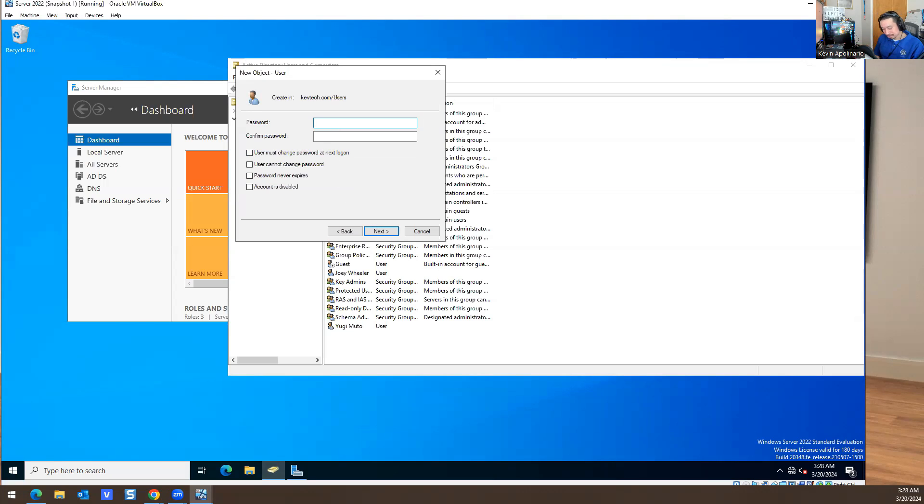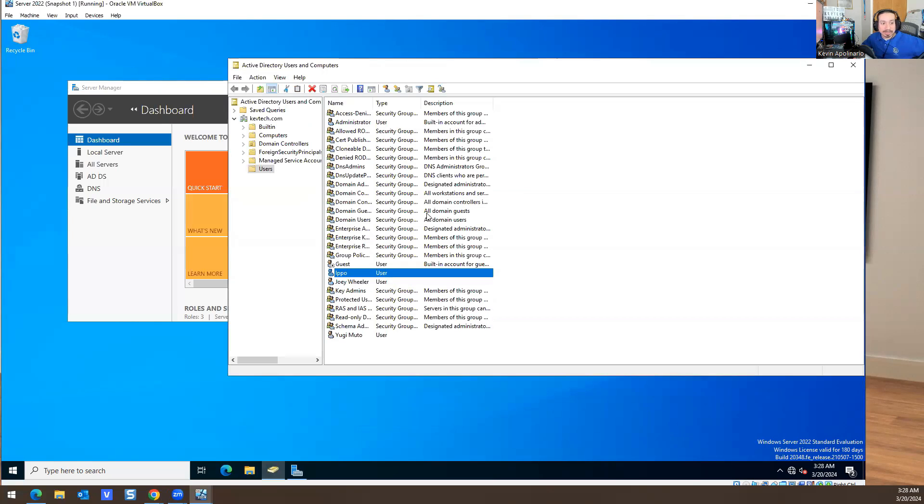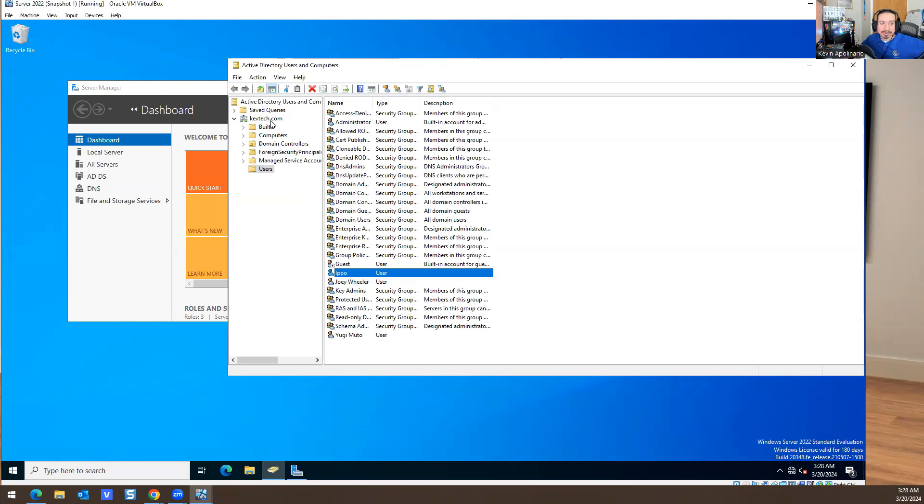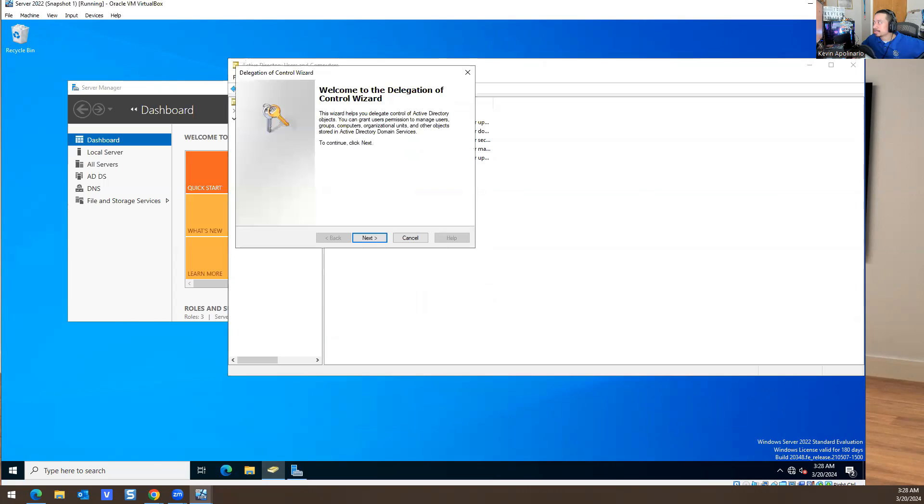He's going to log in and have some admin rights, even though he's a boxer. I created the account just now, it's called Ippo. What I want to do is right-click on Kevtech and do Delegate Control. This is where you give them access to what you want them to do.